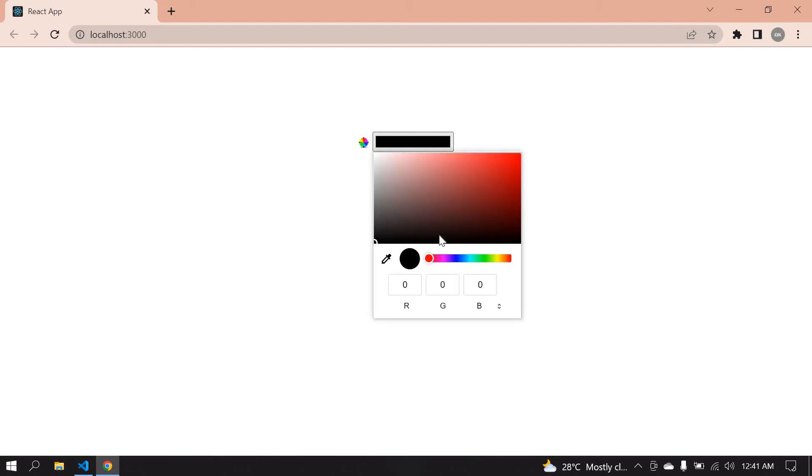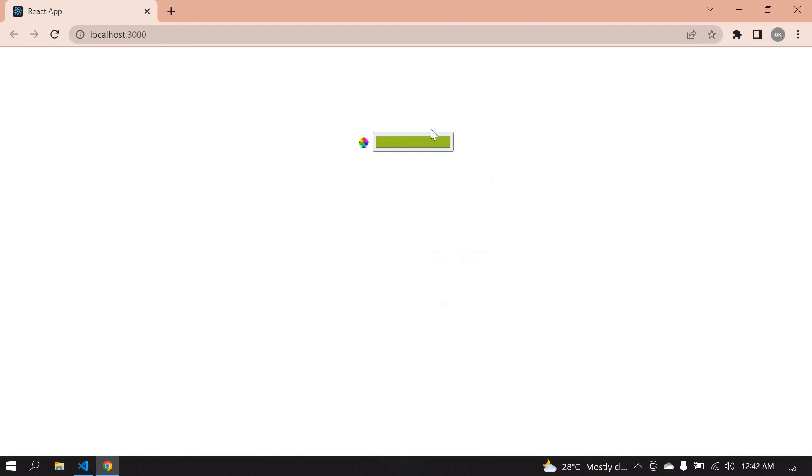I save this, and yeah, we get a color picker. Very first on this page, it's showing and I can choose a color. But I need to get the value.